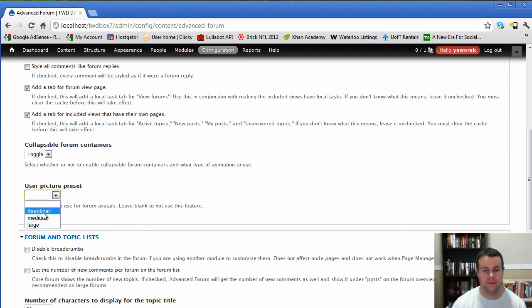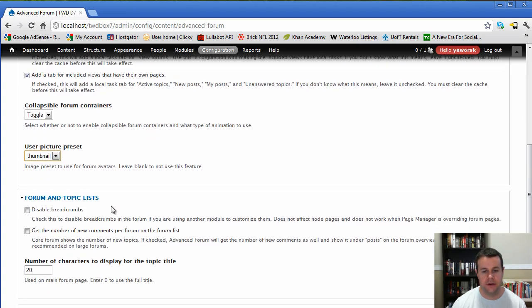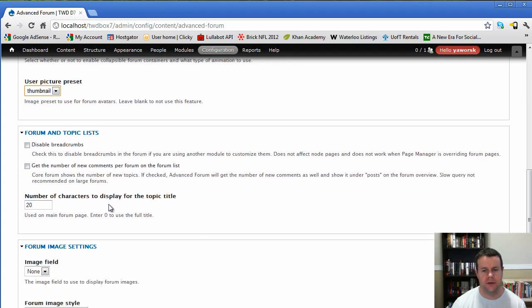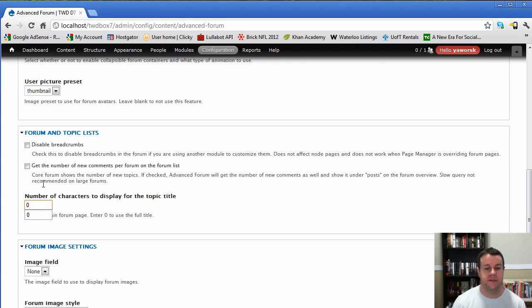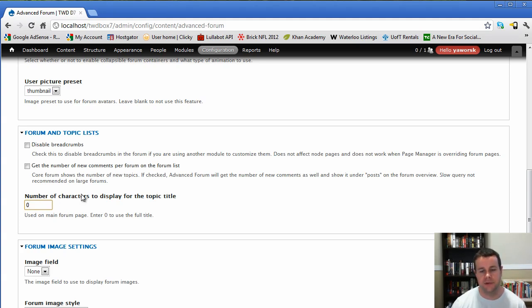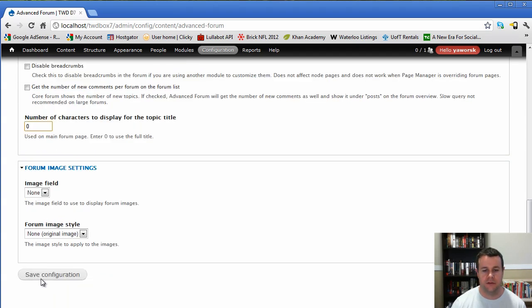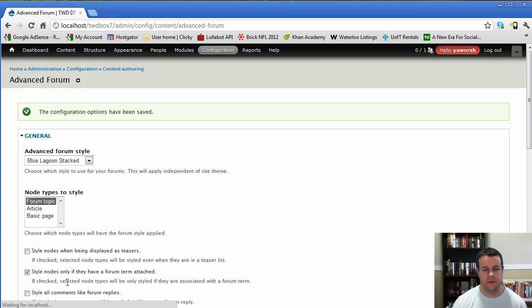So the tab for the forum view page and the tab for the included views, you'll see them when we go back to our forums actual homepage. There's a number of different view tabs that are there. User picture preset, if we wanted to have thumbnails for user picture preset, that's what we choose there. And that's pretty much it. Last thing I want to do is I want to have zero for my characters displaying my titles, just because I'm going to be controlling my titles. And if I run into an issue, I can always come back and change this, but I just don't want my titles to be cut off. So I'm going to go ahead and hit save on that configuration.